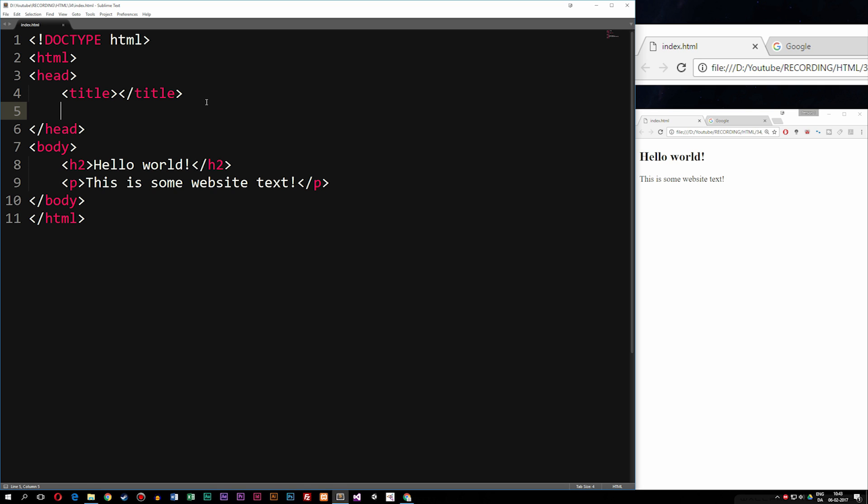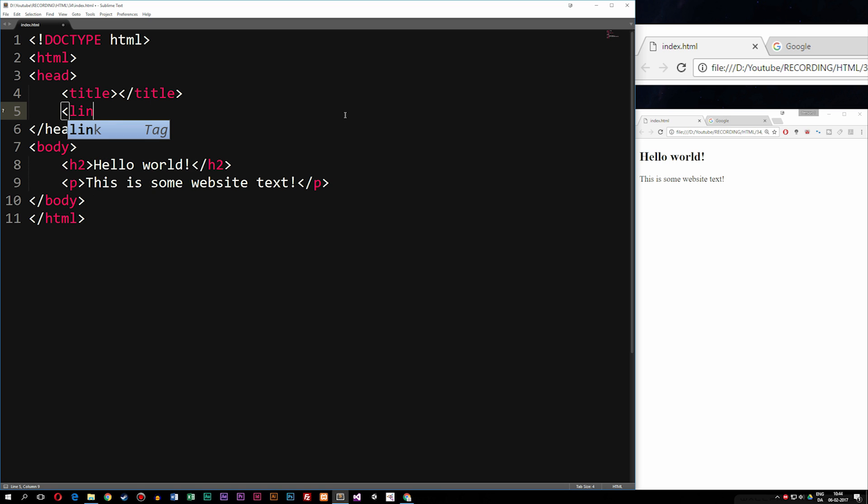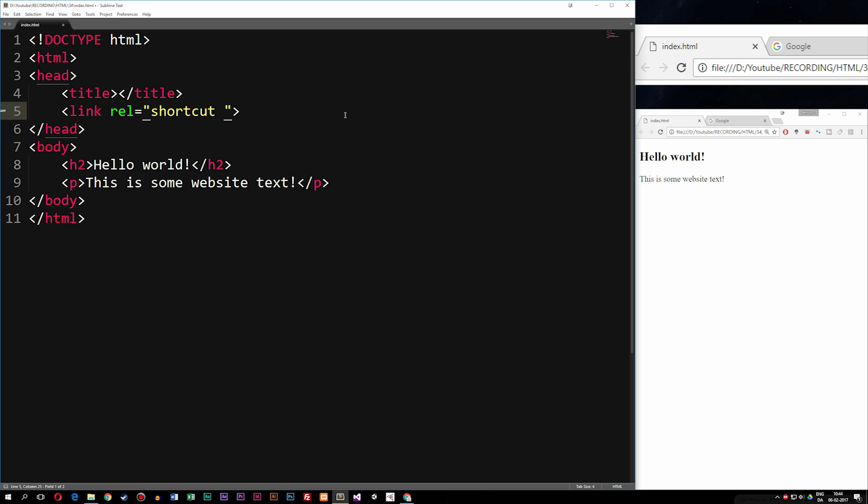So in some HTML document, inside the head tag, we're going to include a link. So I'm just going to include a link tag. And inside this link tag, we're going to include a rel attribute. Inside the rel attribute, we're going to set this type of link to shortcut, space, icon.